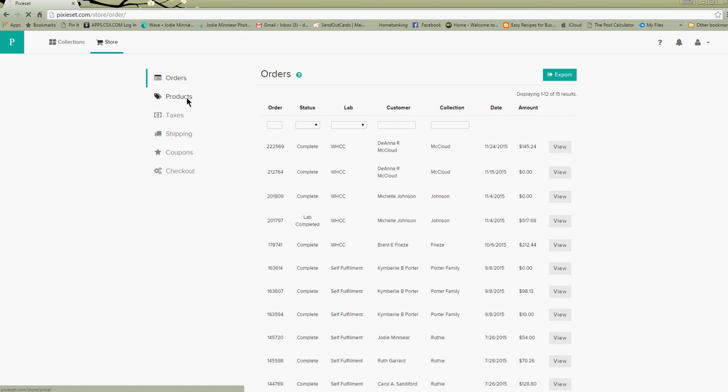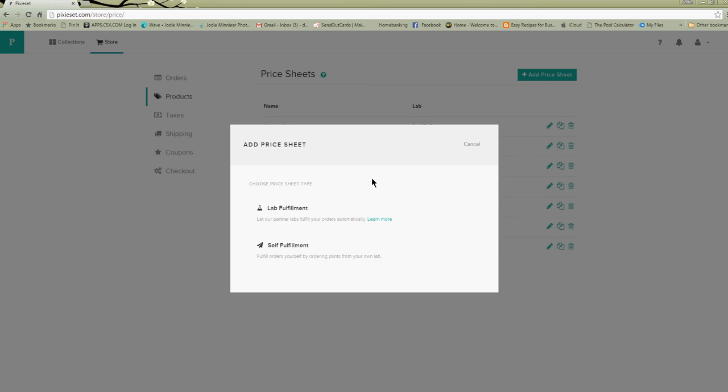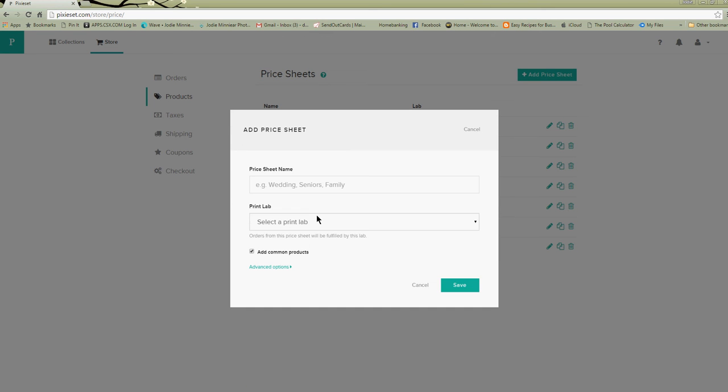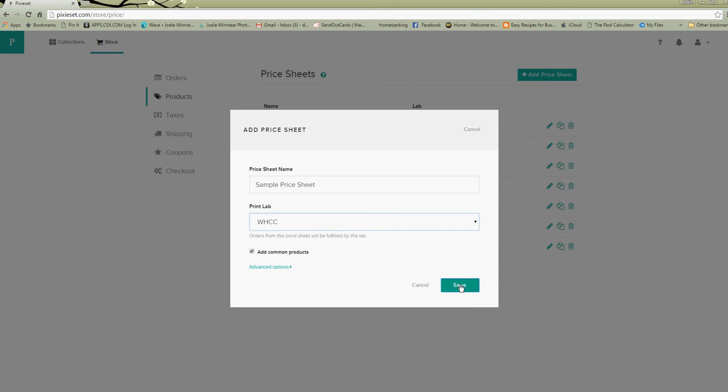You're going to go to products and then we are going to make a new price sheet. So you go to add price sheet and you're going to choose lab fulfill and give your price sheet a name. We'll name this sample price sheet. Select your lab, we'll pick White House, and then we want to make sure add common products is there. Hit save.